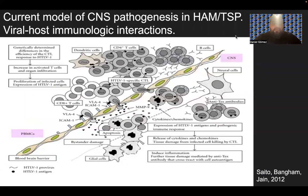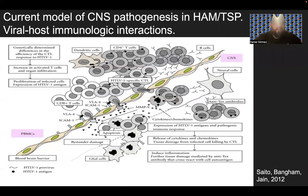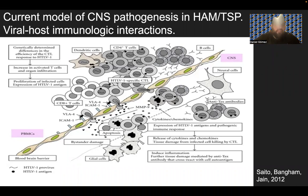From the current model of CNS pathogenesis in HAM-TSP, these are the viral-host immunological interactions occurring at the blood-brain barrier between the CNS and the PBMCs. You have CD4-positive T cells, HTLV-1-specific cytotoxic T cells, dendritic cells, and B cells. With blood-brain barrier damage, there is translocation and transmigration of virally infected cells, with cytokines, chemokines, and anti-Tax antibodies all present, as well as neuronal and glial cells. There is definitely bystander damage that occurs from the HTLV-1 antigen and the HTLV-1 provirus.